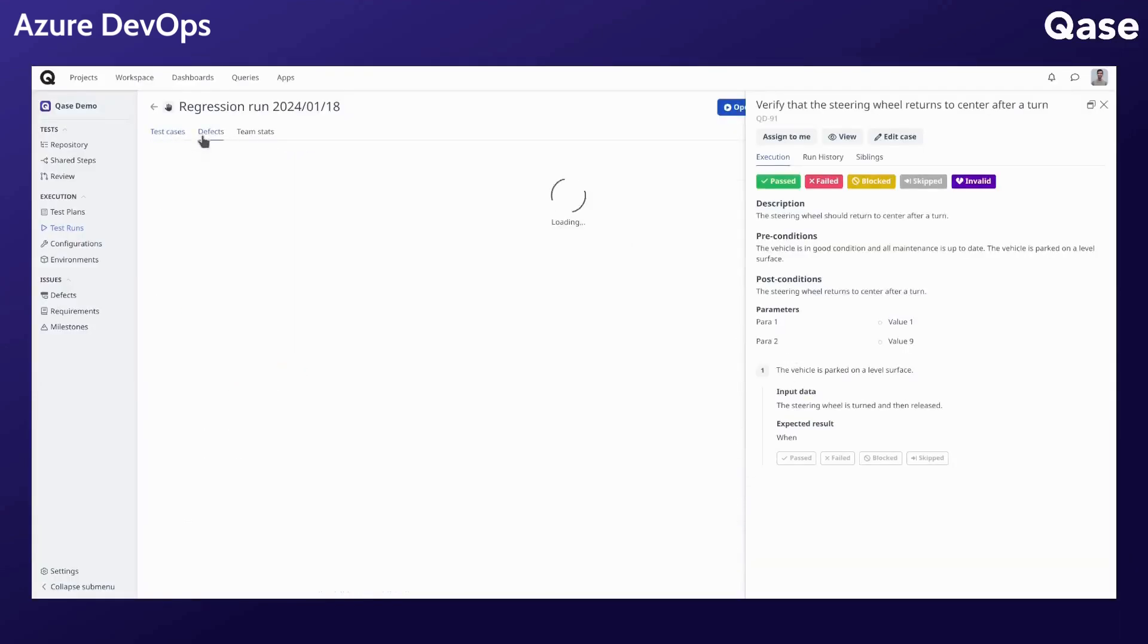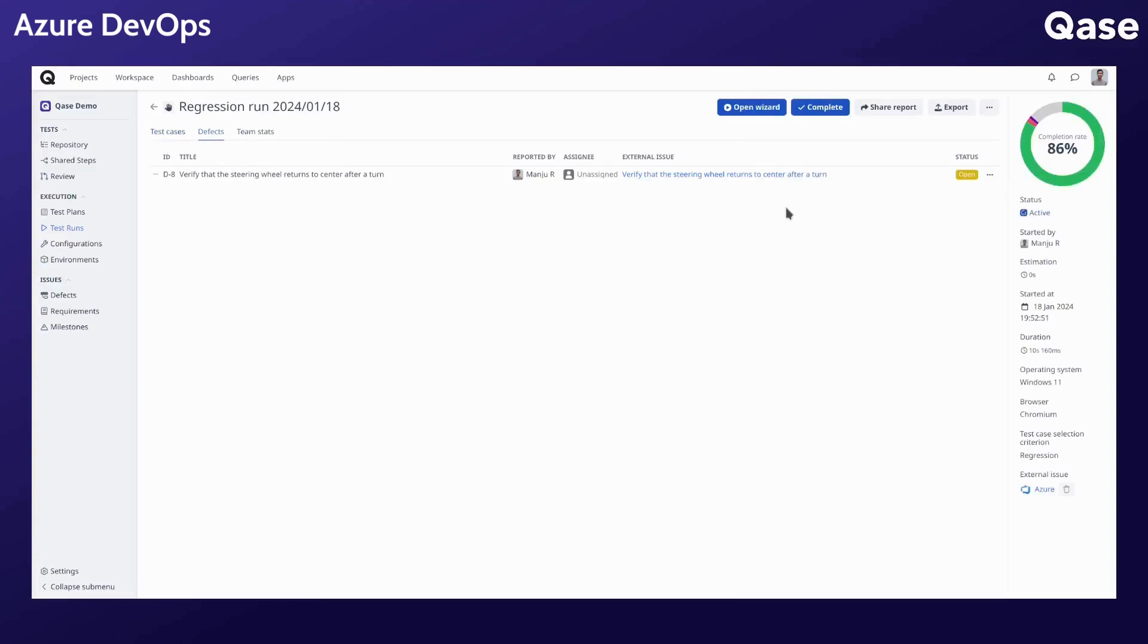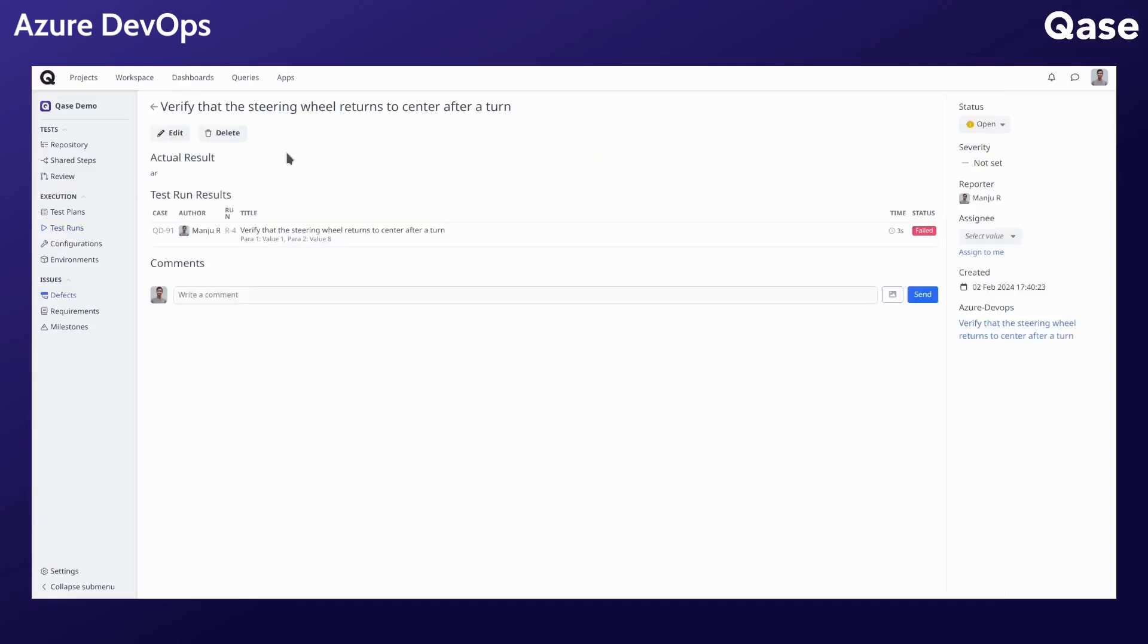Here you can also see the linked issue in the defect section by opening the specific defect. Another feature of the integration is the synchronization of defect and work item statuses.